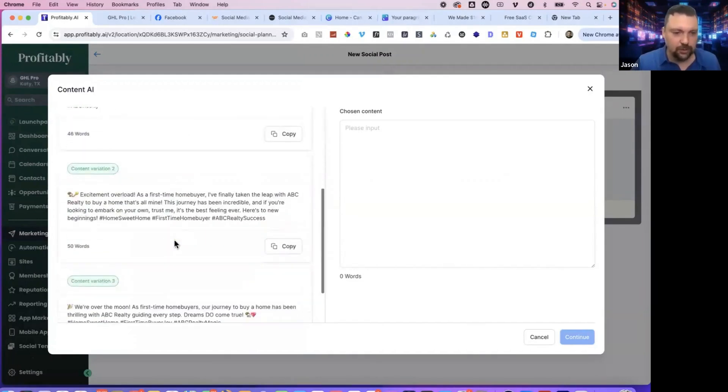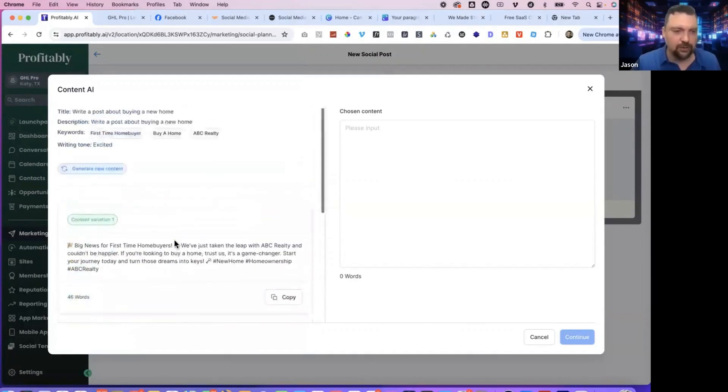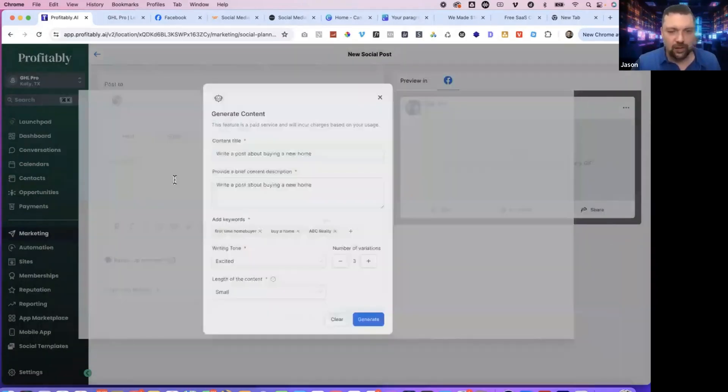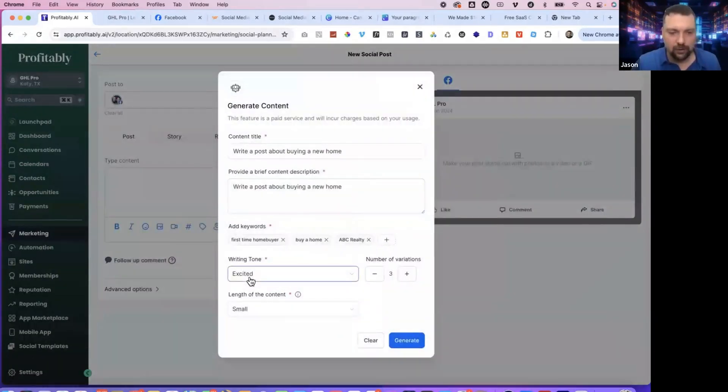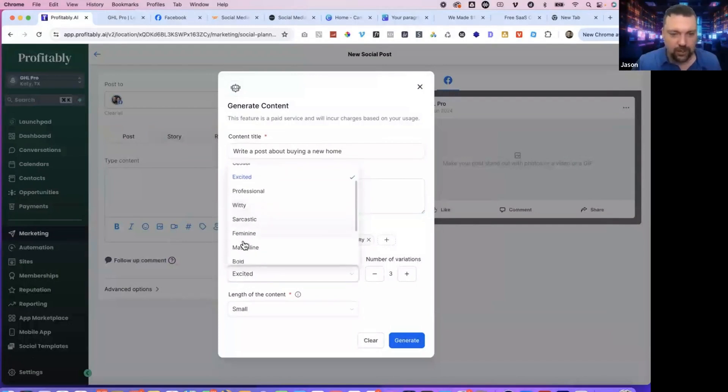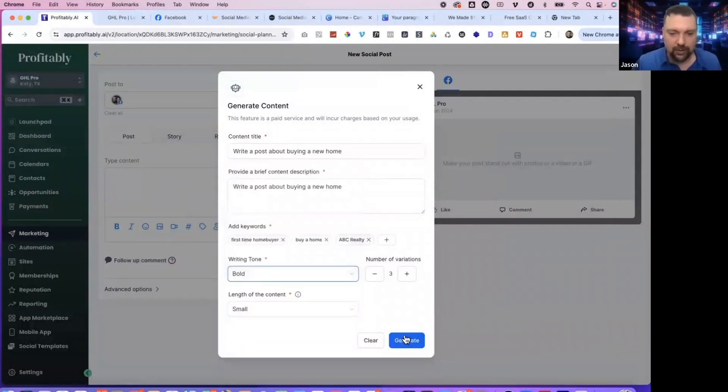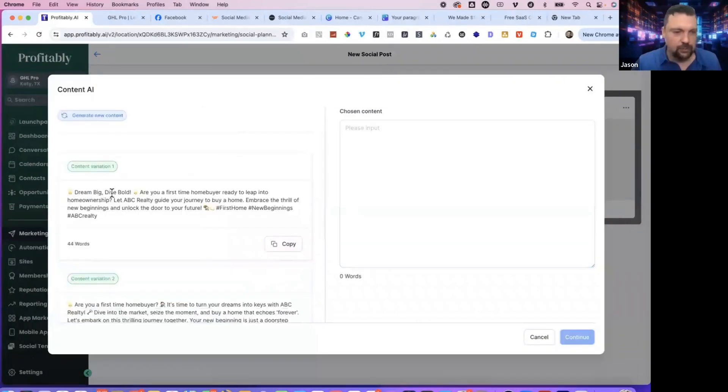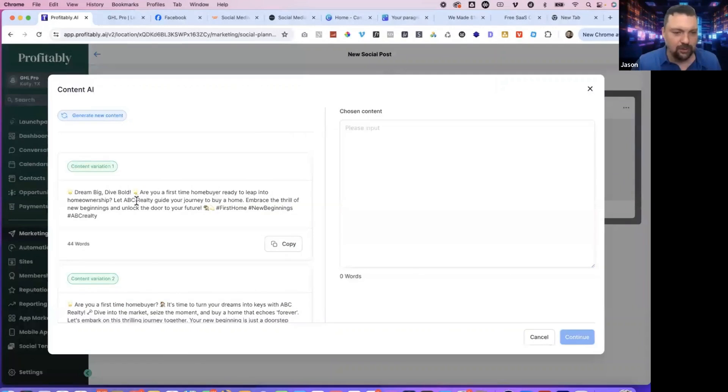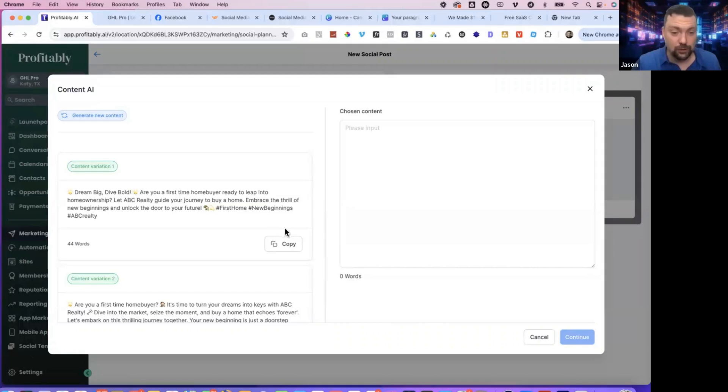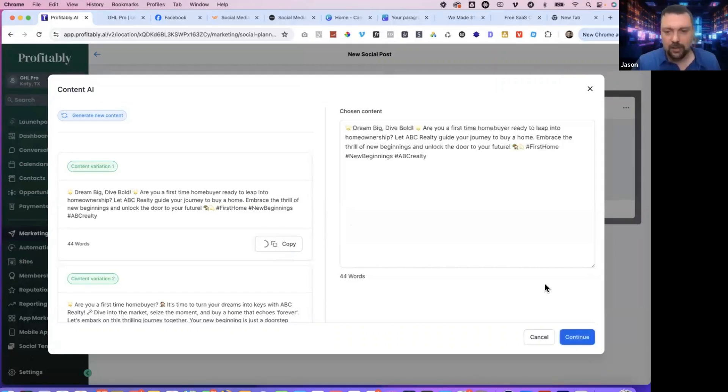You can do this a few more times and see what you like. You can also generate new content and do different writing tones. So it could be funny, casual, witty, feminine, masculine, bold. Let's try that. Dream big. Are you a first time home buyer? Ready to leap into the home ownership? Let ABC Realty guide your journey to buy a home. Embrace the thrill of new beginnings and unlock the door to your future. So if you like that one, you just do copy and then continue.